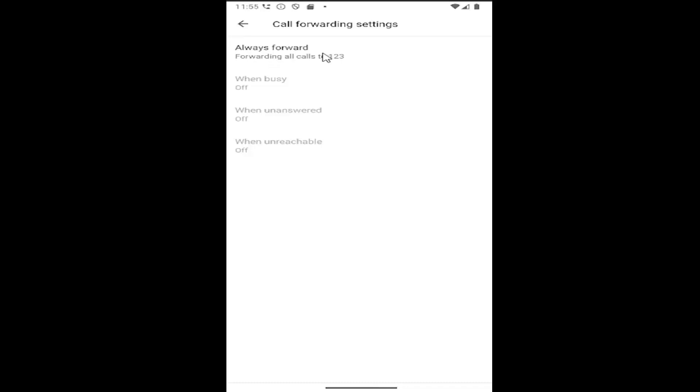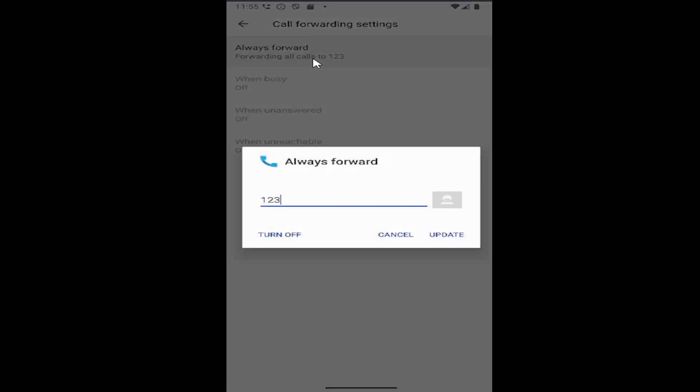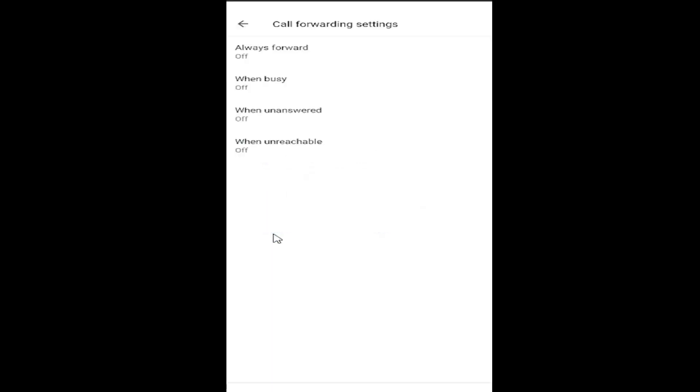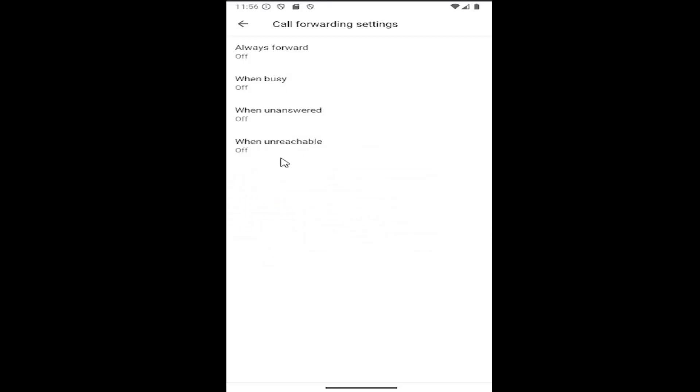Where it says always forward, select that and then select turn off. That's all you have to do.